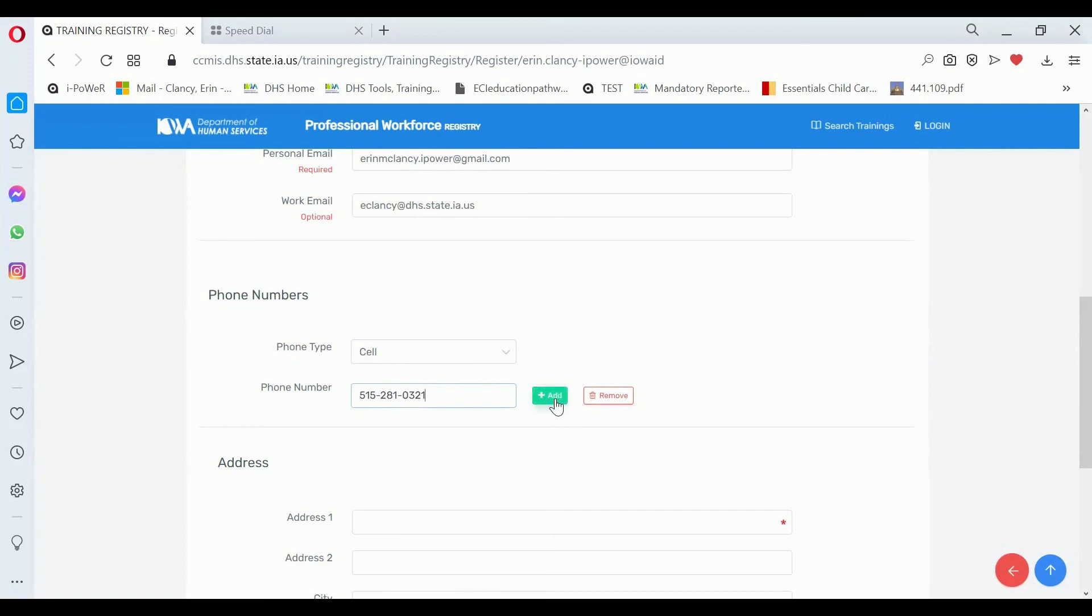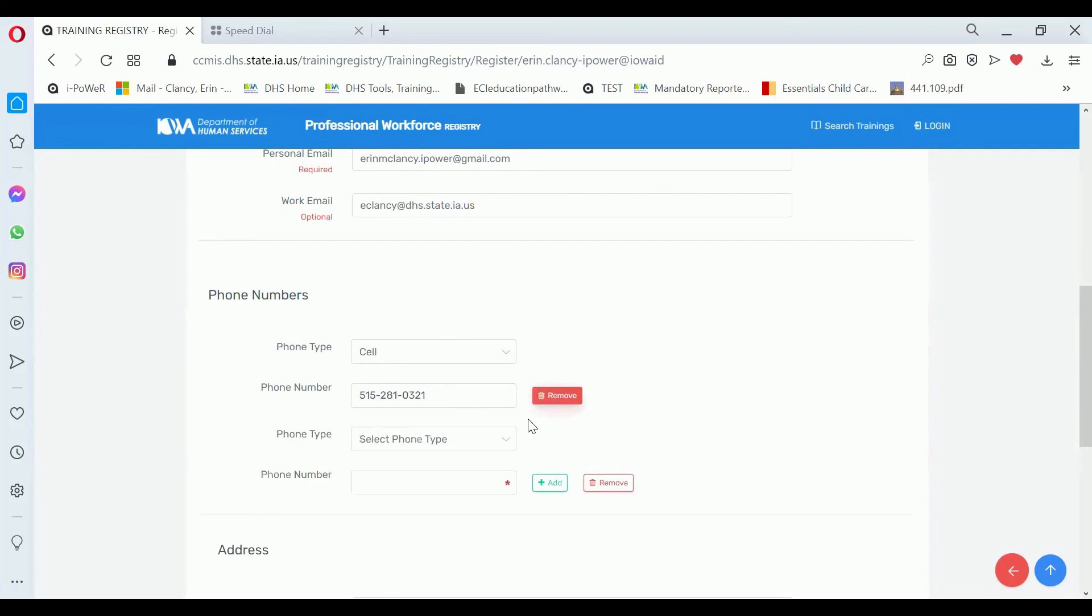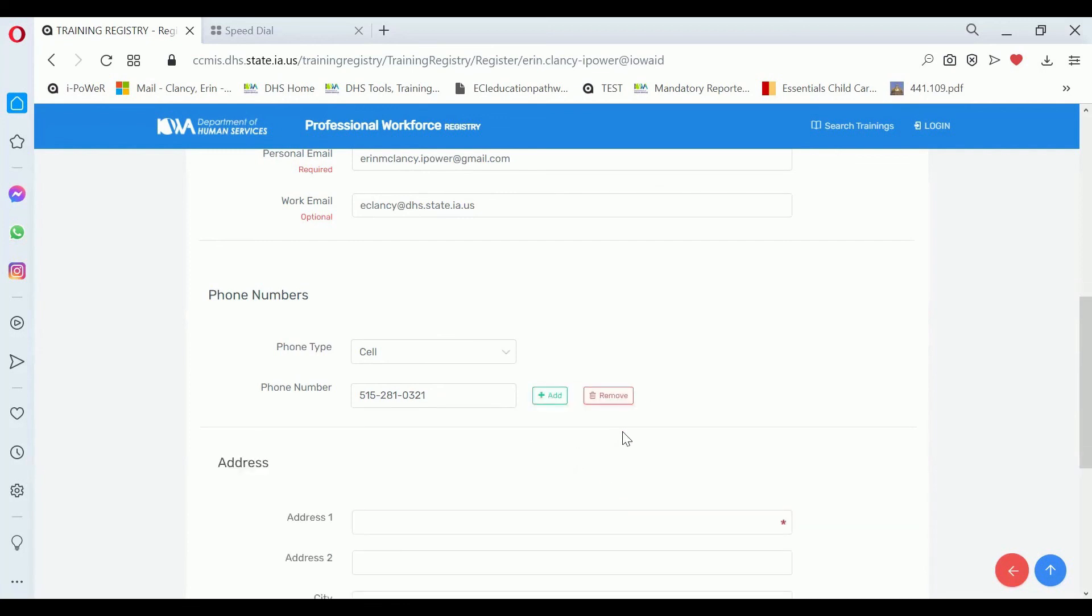You can add multiple phone numbers by clicking the add button. If you don't want to add other numbers, you can just move on.